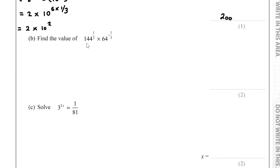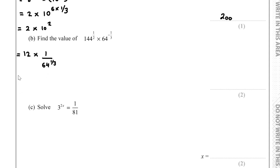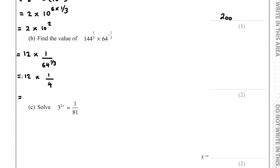For part B: find 144 to the half times 64 to the minus one third. 144 to the half equals 12. 64 to the minus one third equals 1 over the cube root of 64, which is 1 over 8. So we have 12 times one eighth, which is 12 over 8, simplifying to 3 over 2. Wait — 12 over 4 simplifies to 3.